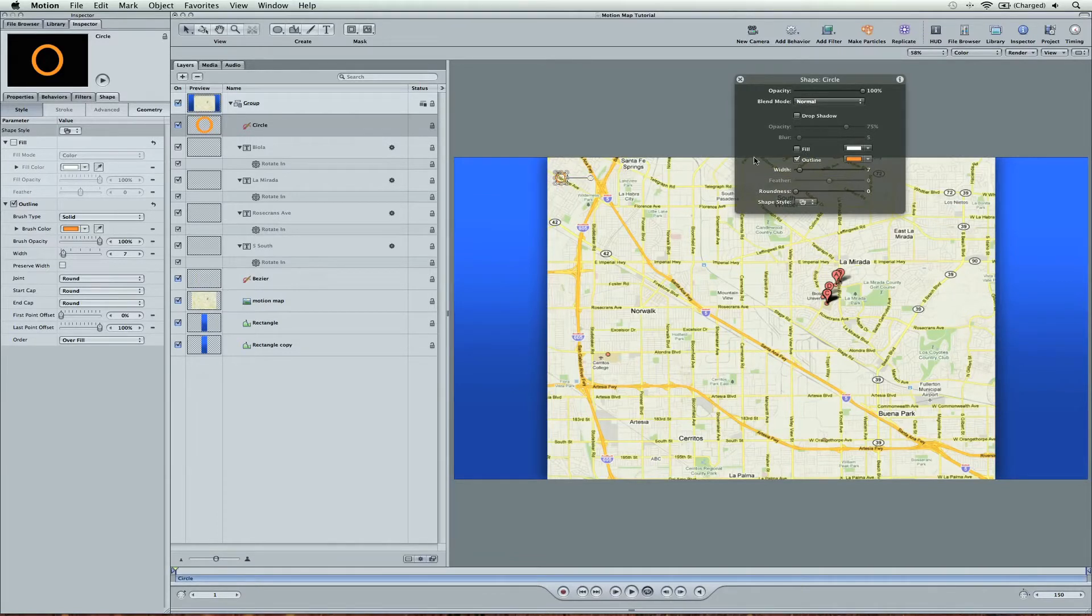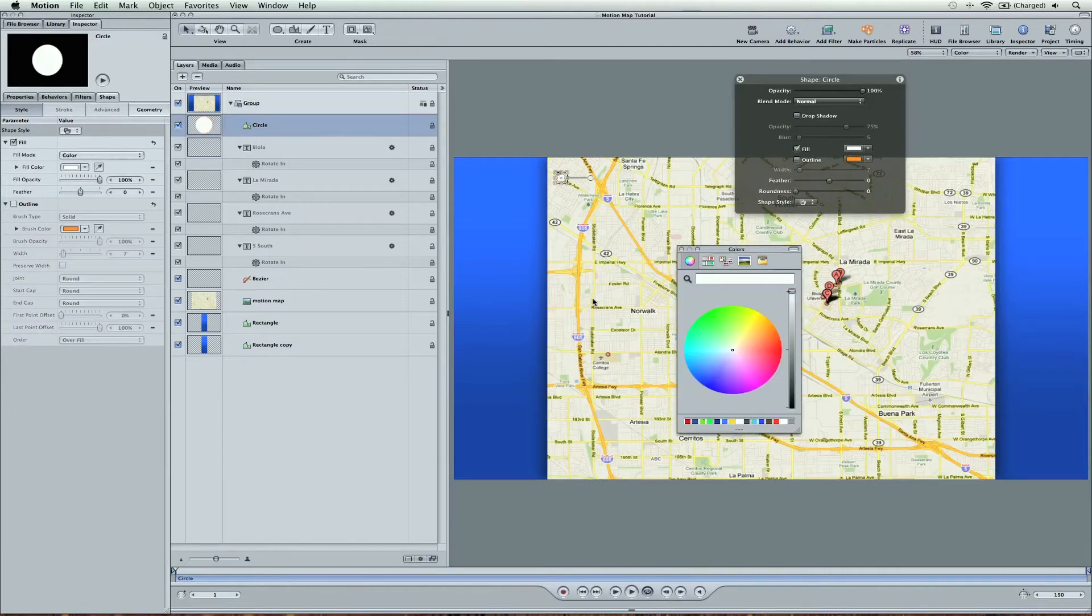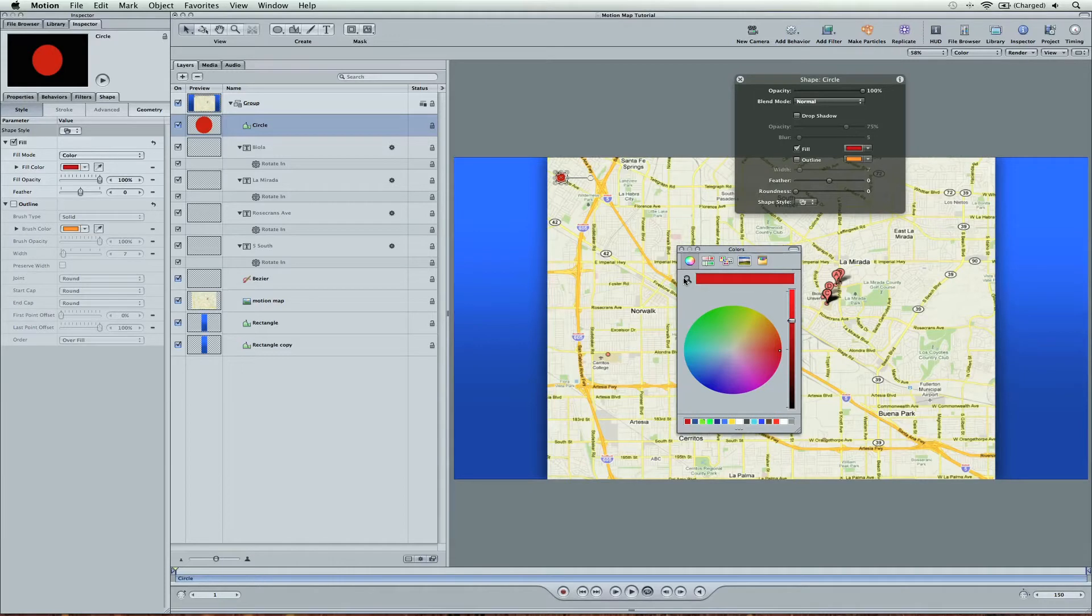So go ahead and change this fill to the red color I had saved here. If you didn't save your color, you can use the eyeglass tool to actually get your color.